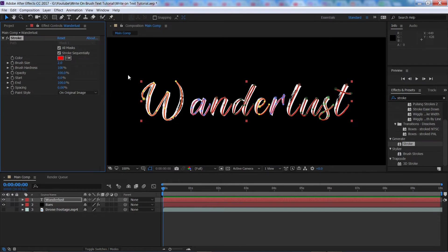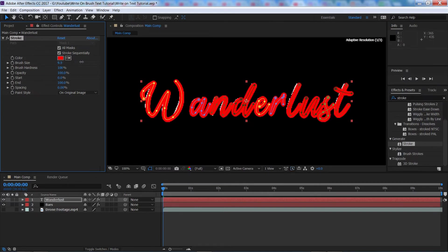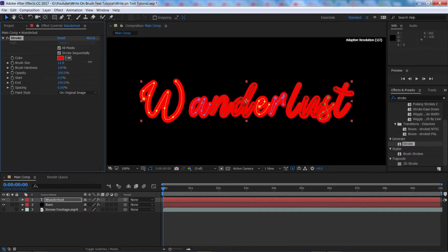So basically all we have to do is bring the brush size up until you can no longer see the text below. I think we'll go with 14 to give ourselves a little bit of headroom here.